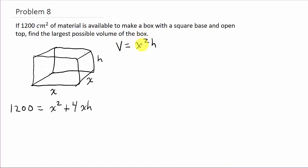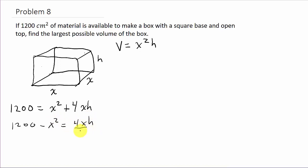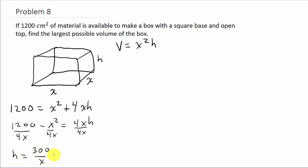Before taking the derivative, I want to get everything in terms of x. So let's solve the surface area equation for h: 1200 minus x² equals 4xh, then divide everything by 4x. That gives h = 300/x − x/4.